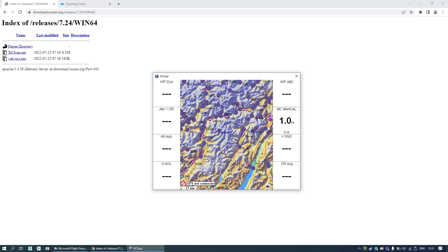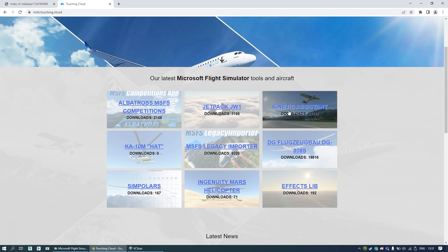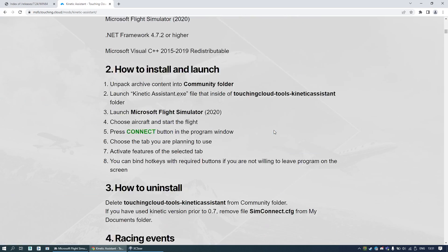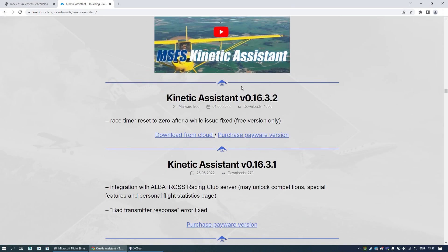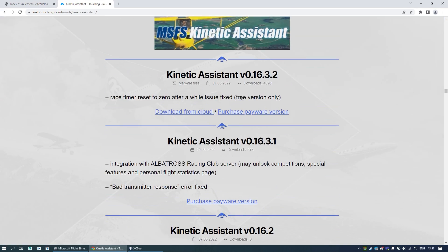The second step is to download Kinetic Assistant. You can use the freeware version from the website, or you can get the paid version. There is no difference regarding the NMEA data transfer, so both versions work the same.